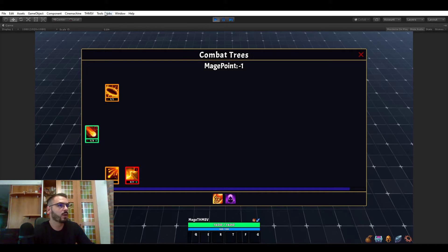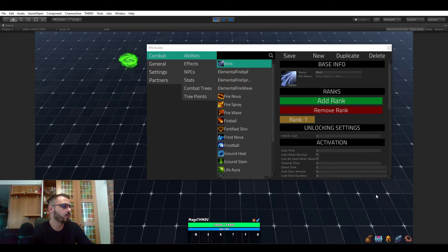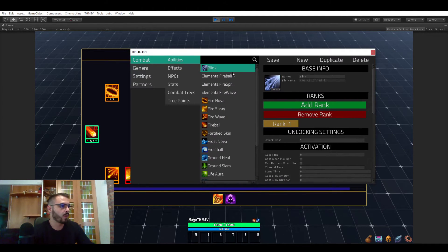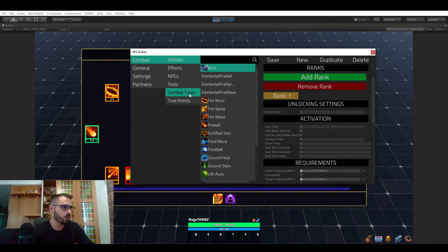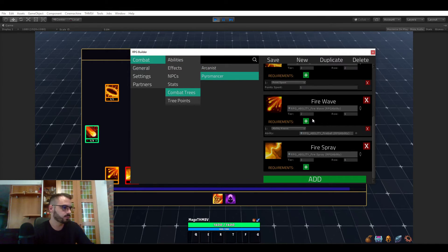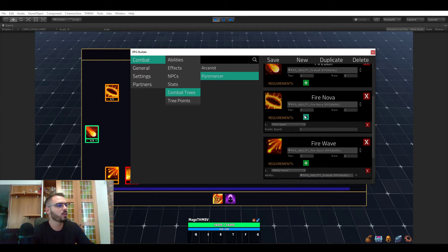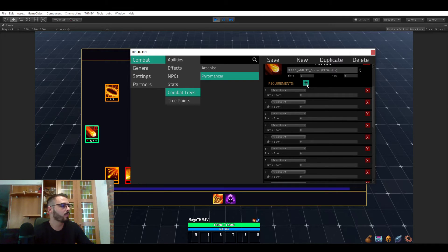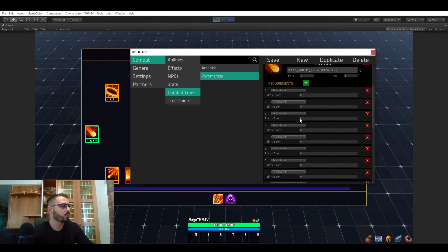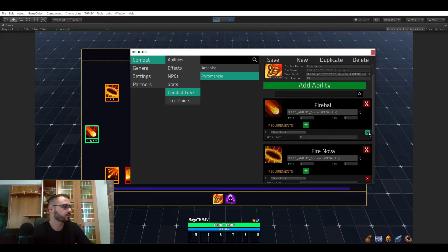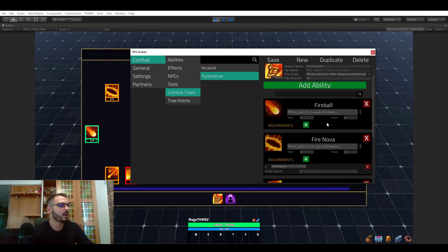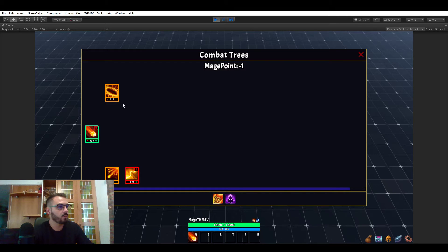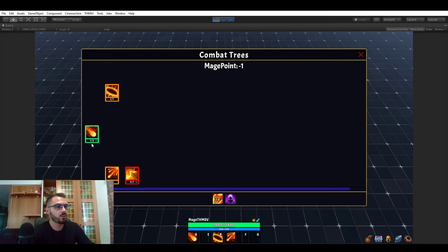So that's pretty much all I wanted to show you for the UI part and also the combat tree part in general. You can have as many abilities as you want and you can have as many requirements for abilities as you want. So that's pretty neat. Now, let me quickly show you how cool that is. Now that we learned the FireBall abilities and those one, we can drag and drop them. But we can't drag and drop this one, of course, because we didn't learn it.